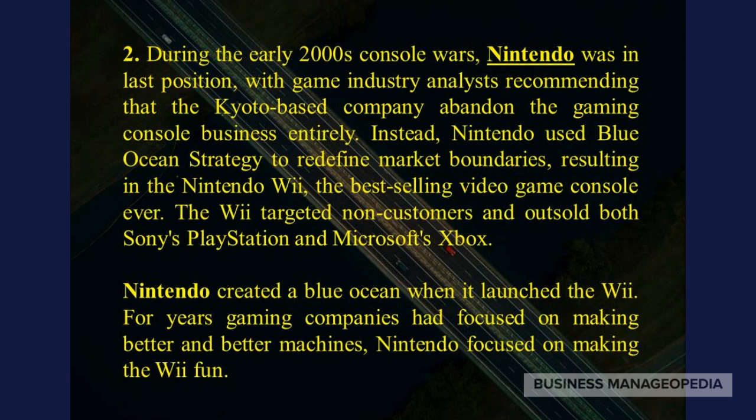The second example is Nintendo. During the early 2000s console wars, Nintendo was in last position, with game industry analysts recommending that the company abandon the gaming console business entirely. Instead, Nintendo used Blue Ocean Strategy to redefine market boundaries, resulting in the Nintendo Wii — the best-selling video game console ever. The Wii targeted new customers and outsold both Sony's PlayStation and Microsoft's Xbox. For years gaming companies had focused on making better and better machines; Nintendo focused on making the Wii fun.